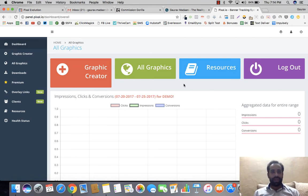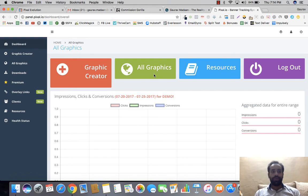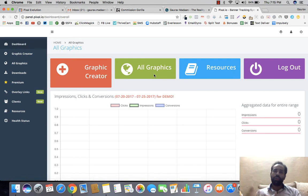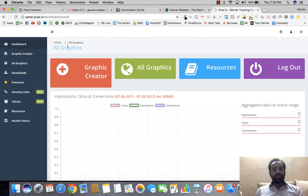Just a quick word: if you already own Pixel at a monthly recurring cost, you will be automatically upgraded to Pixel Evolution. If you don't own Pixel, or if you bought a one-time lifetime license earlier, you'll have to purchase Pixel Evolution as a separate purchase. This app already has tons of users — it's not a new app, it's been in the market for a while.